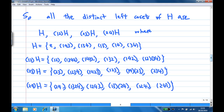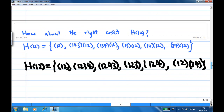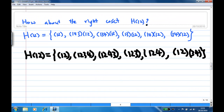How about the right cosets? The right coset H×(12) multiplies (12) to the right of each element in H. After multiplying out you get the right coset of H. This is how you find left cosets of a subgroup in a symmetric group. That's the end of the recording.